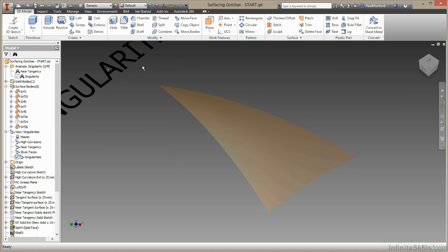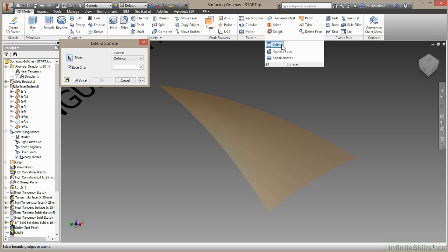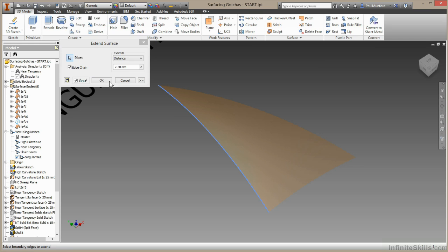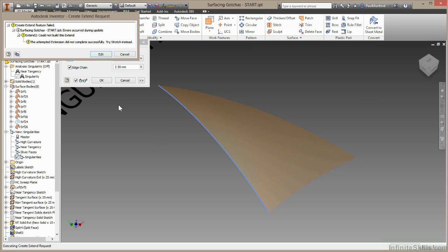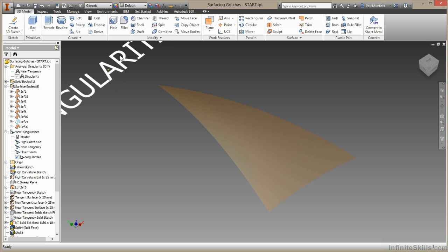I'll come up here to the surface command, drop down, choose extend. And I'll select this edge and I'll choose OK. Now you can see the inventor cannot extend this edge. And the reason it can't extend it is because it can't calculate the geometry in that singularity.